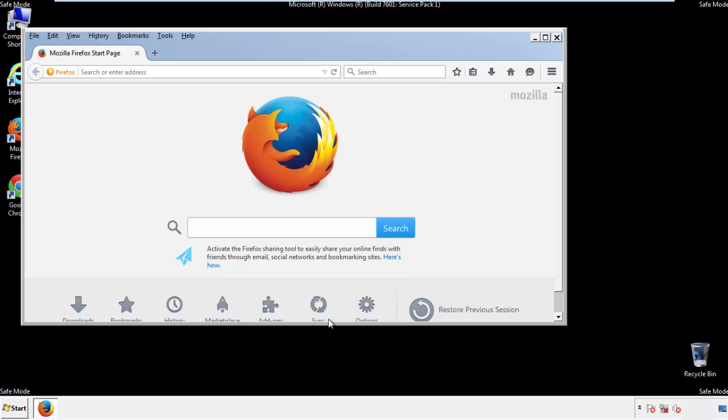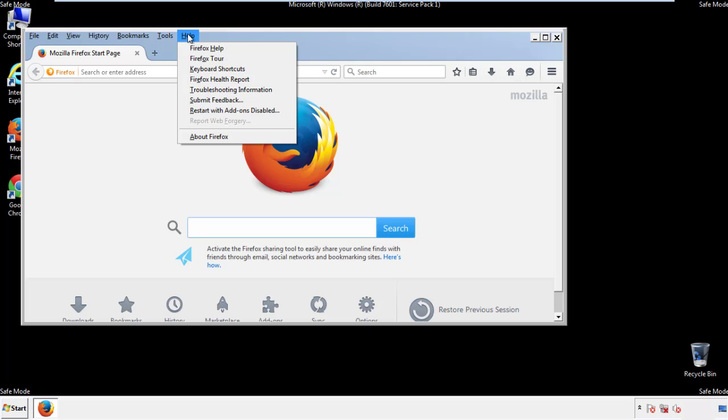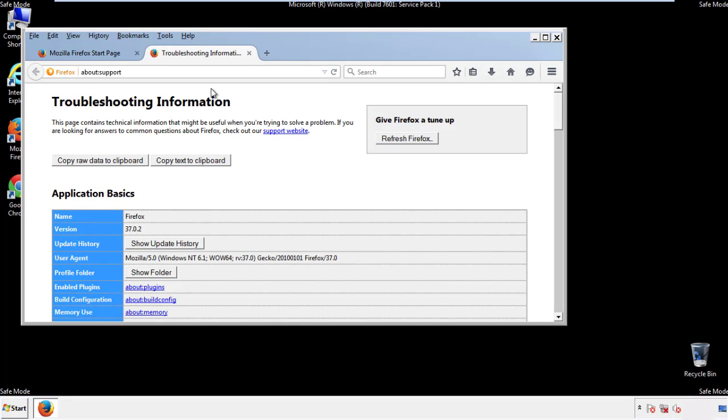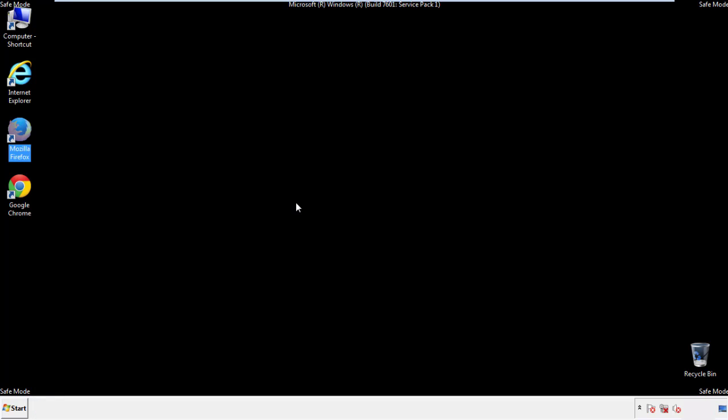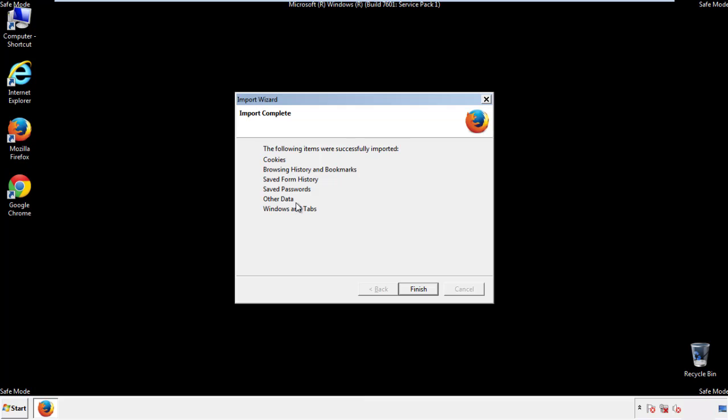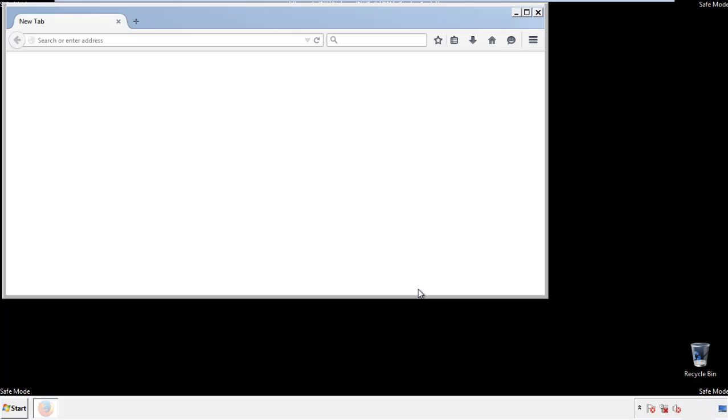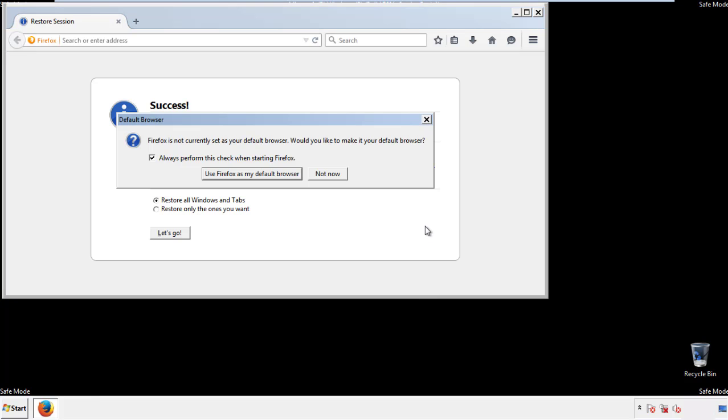Now we'll reset the browser. Choose troubleshooting information and refresh browser. Finish, and we're done, just get rid of this.